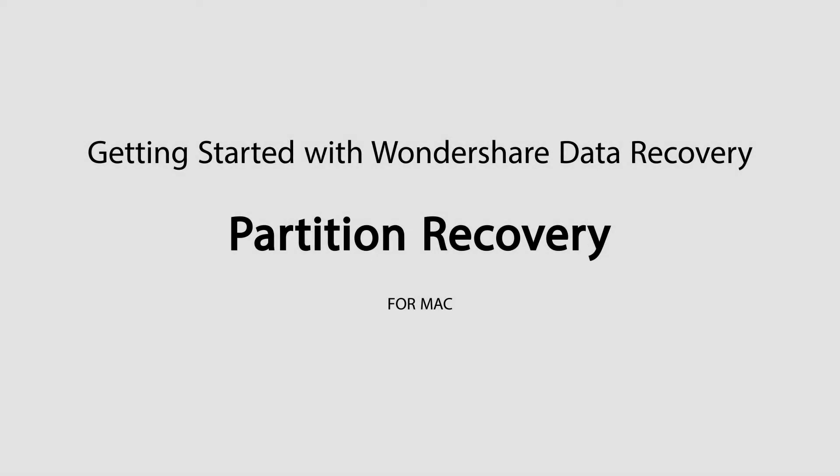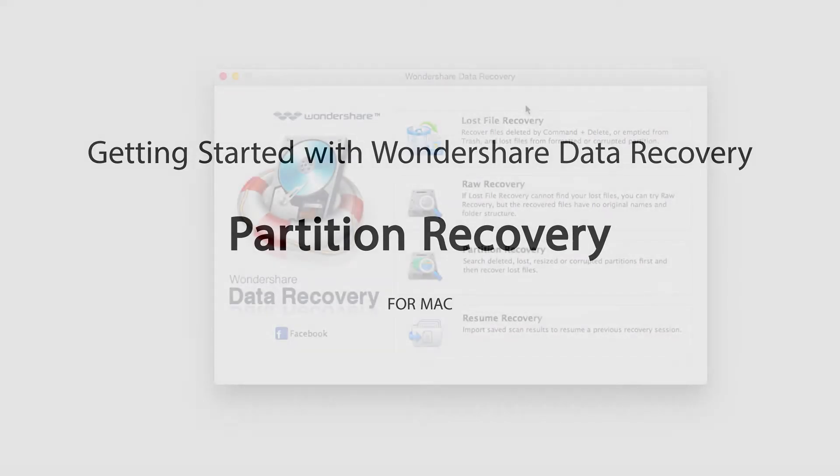Hello everyone, in this tutorial I'll be teaching you how to do Partition Recovery in Wondershare Data Recovery.